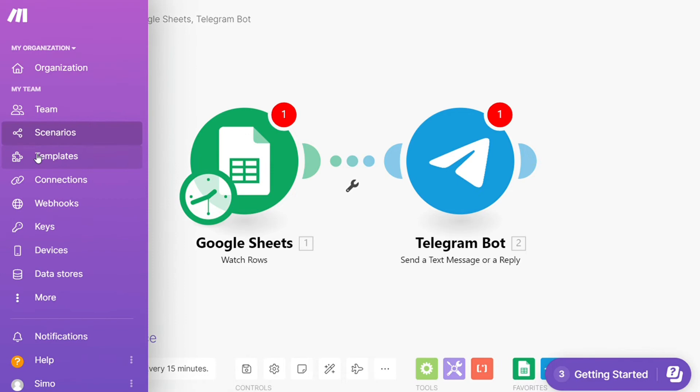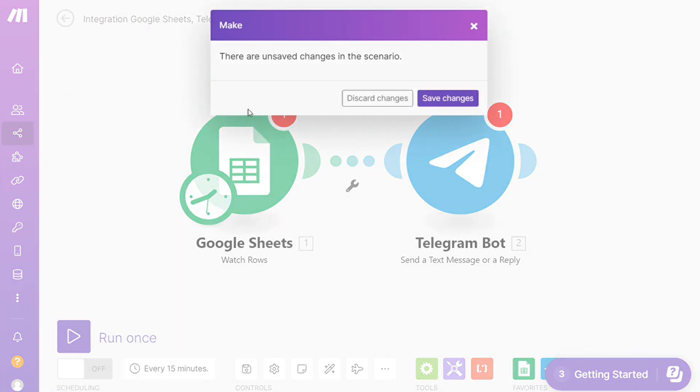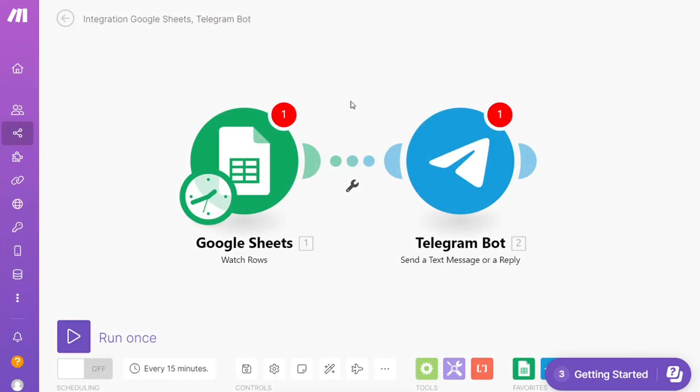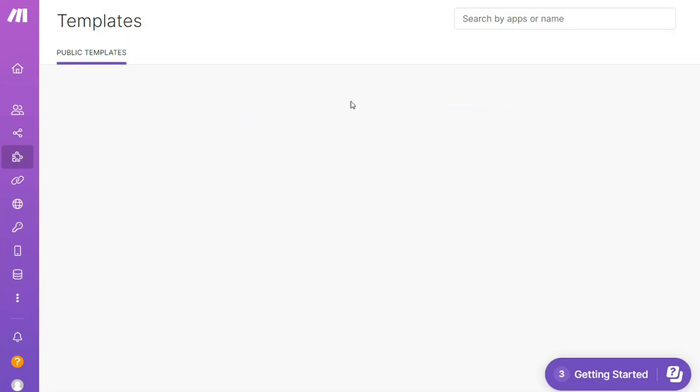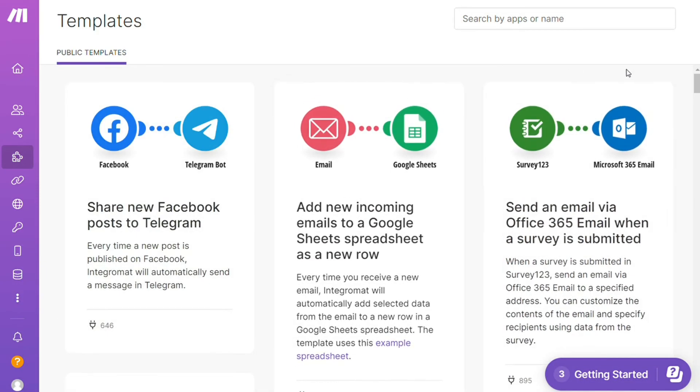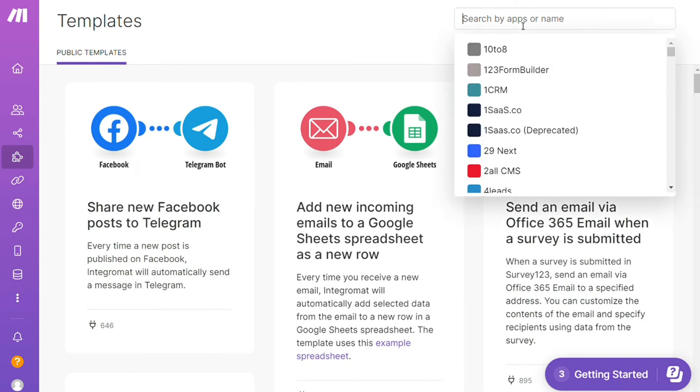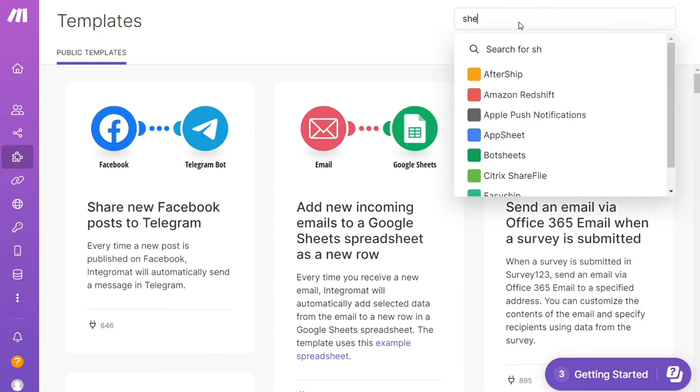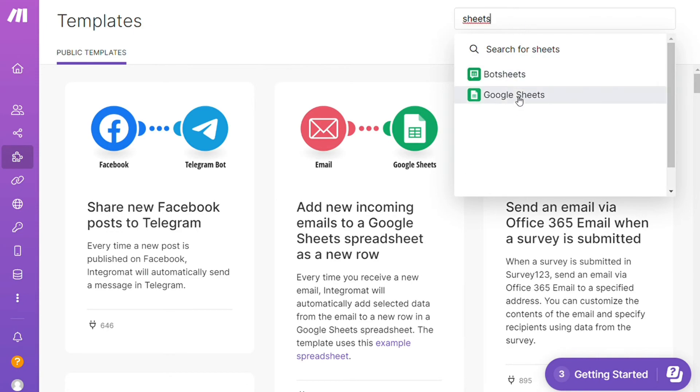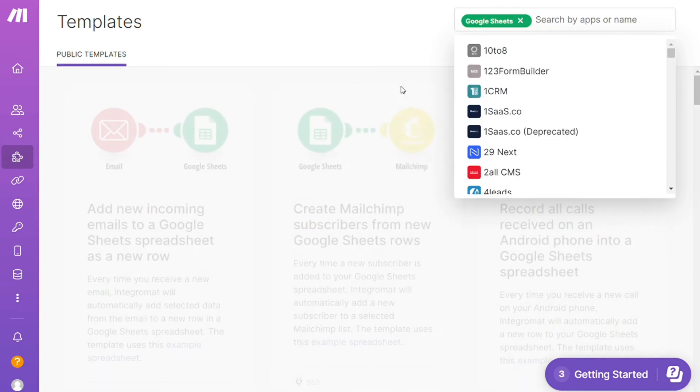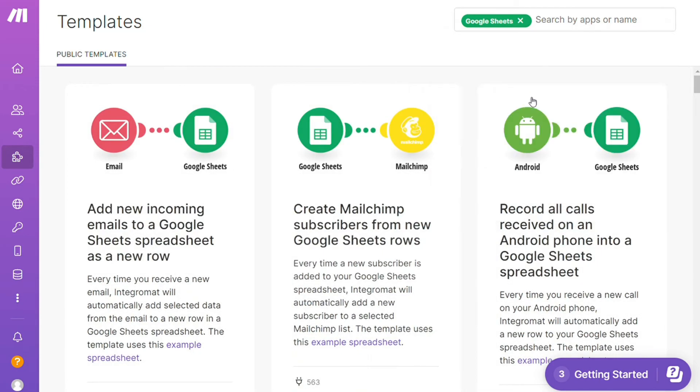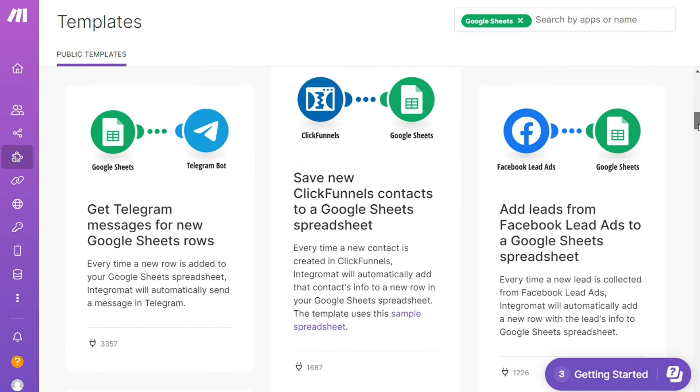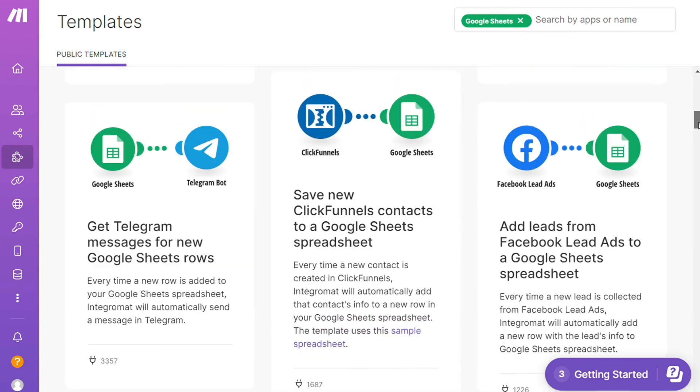Over here you find templates. I find this a really cool place to get some inspiration of what is possible. For example, over here I could search by an app. I could say, okay, give me all the templates that contain a Google Sheets module. Down here you see all kinds of things that are possible. You can use them as they are or customize them to suit your needs.